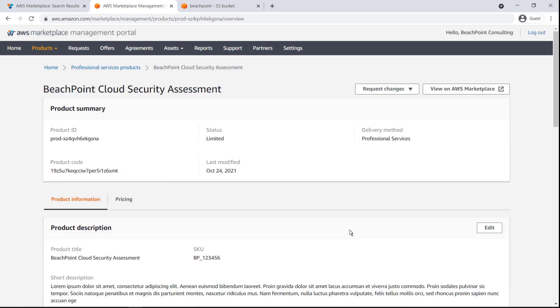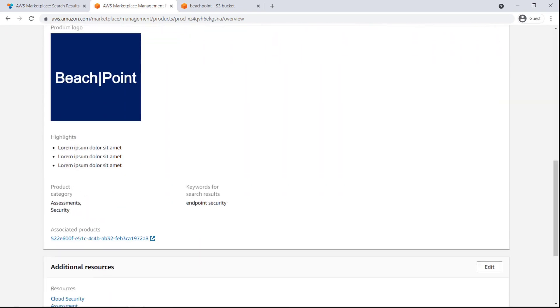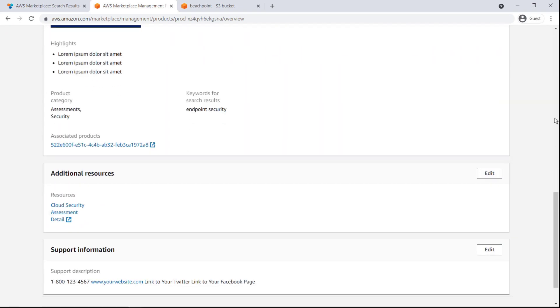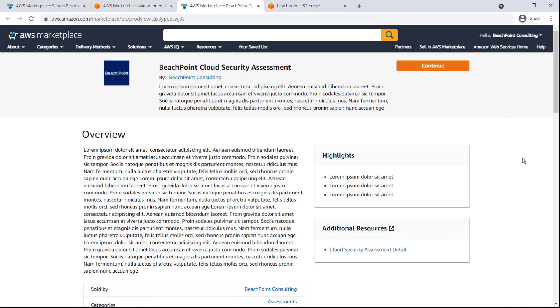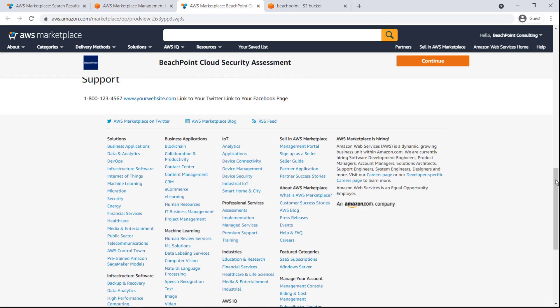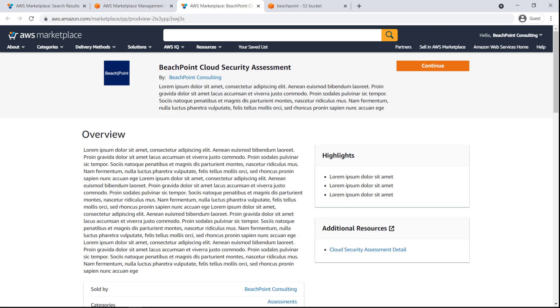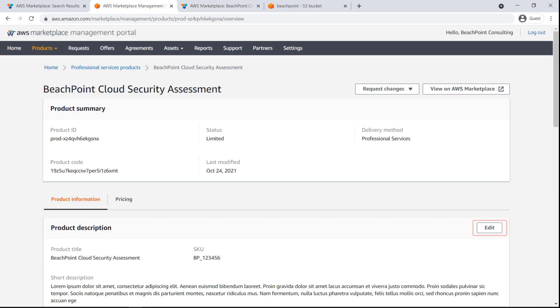Let's look at the product information. We can preview how the listing page will appear to the public on AWS Marketplace. We can make changes to the product listing if needed.